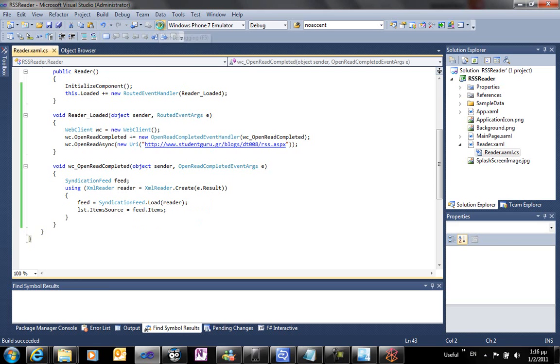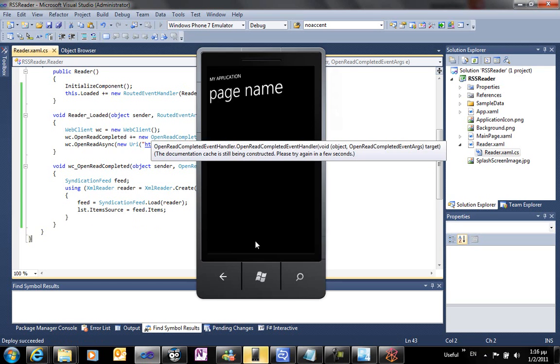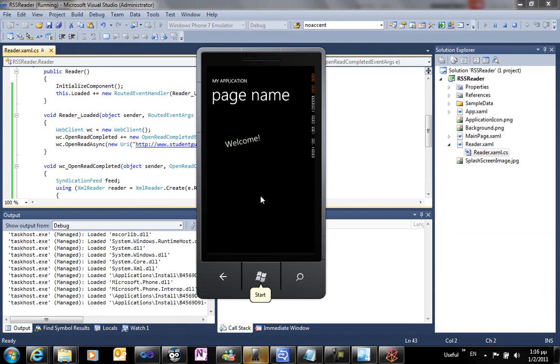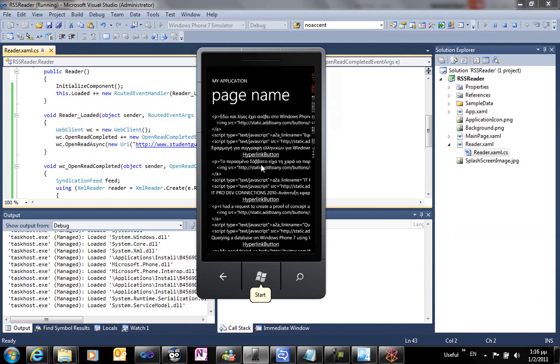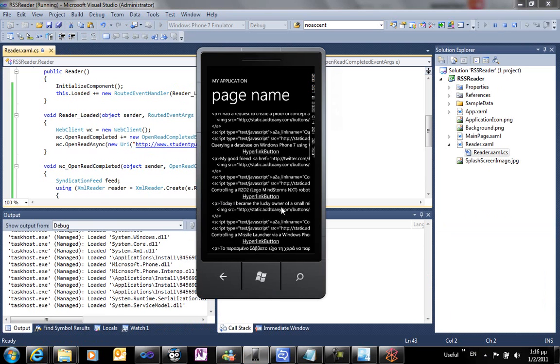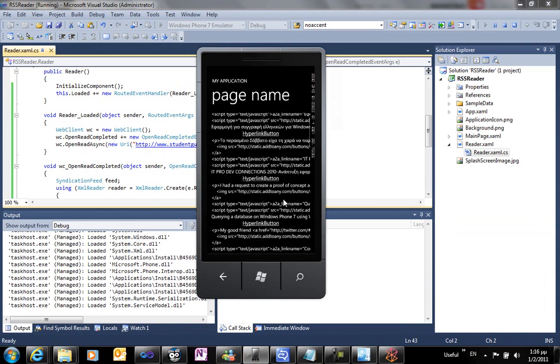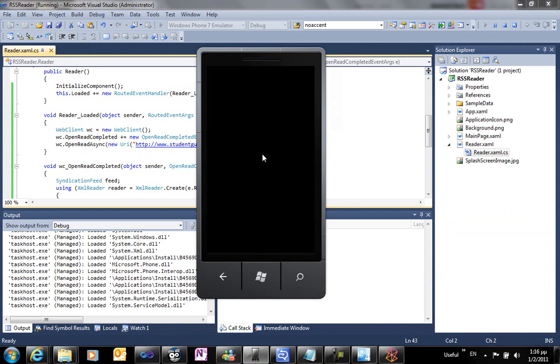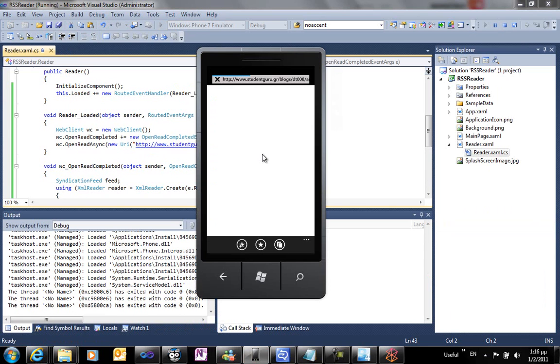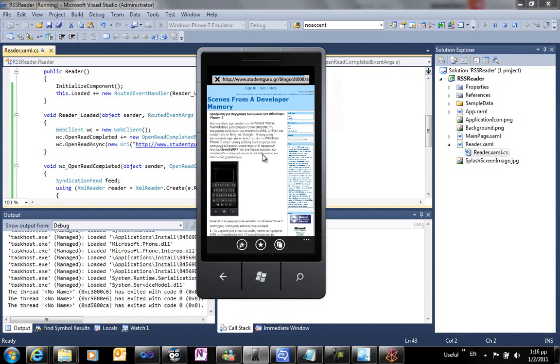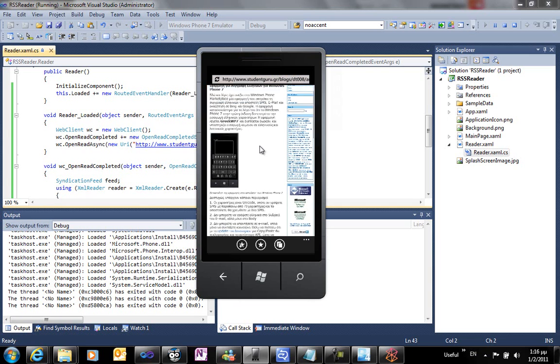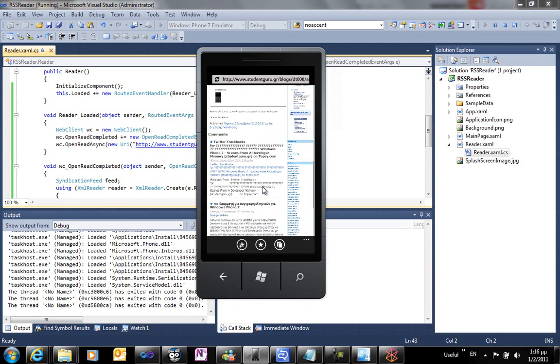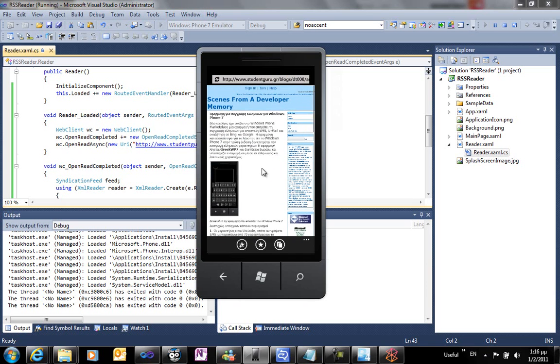As you can see the animation is running. After a few seconds all items are displayed on screen. We could use some wrapping on the text blocks to have the text displayed on the surface. As you can see, by clicking on the hyperlink, a web browser task opens and my blog is displayed.